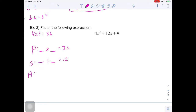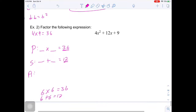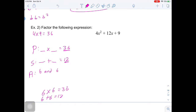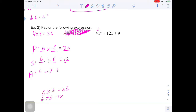I can see that 6 times 6 equals 36, and 6 plus 6 also equals 12. So our answers are 6 and 6. Remember, factoring by decomposition — we don't simply write x plus 6 times x plus 6. That's only when the leading coefficient is 1. So we have to replace the 12x with 6x plus 6x, giving us 4x squared plus 6x plus 6x plus 9.